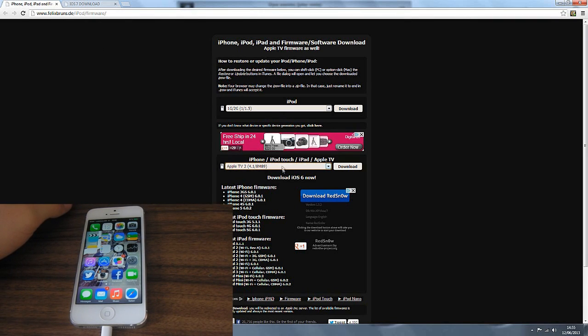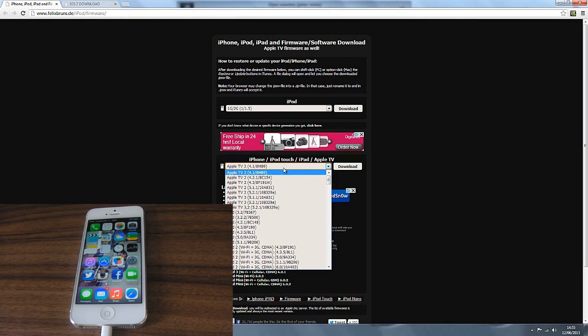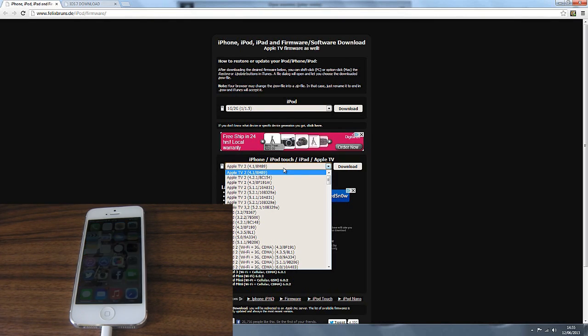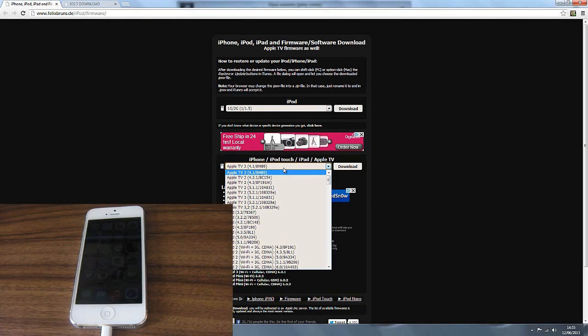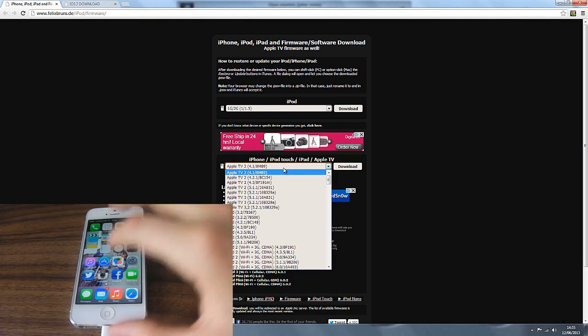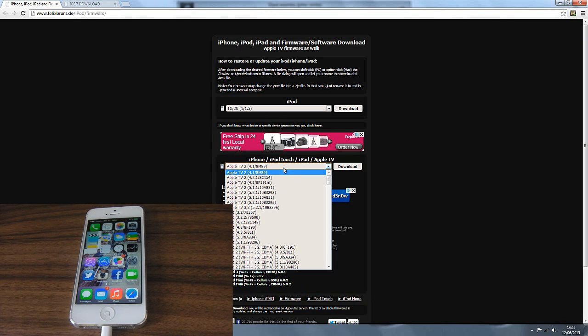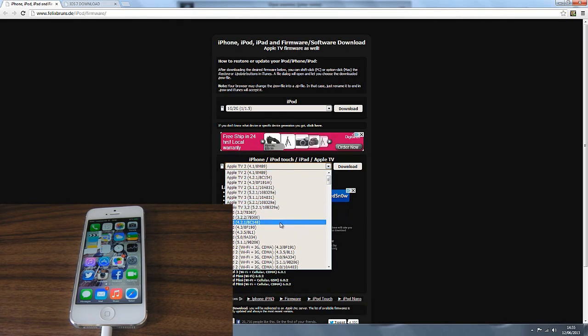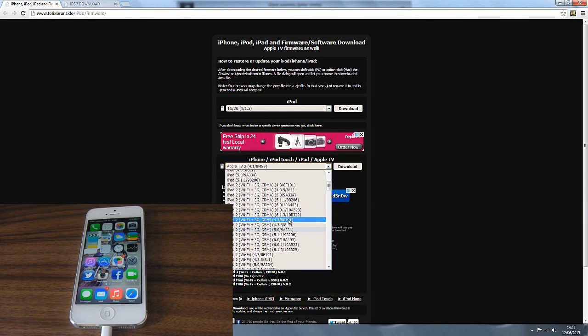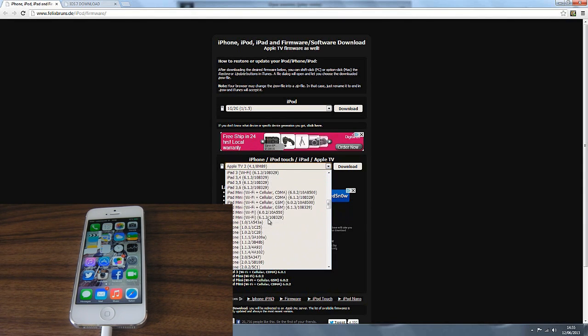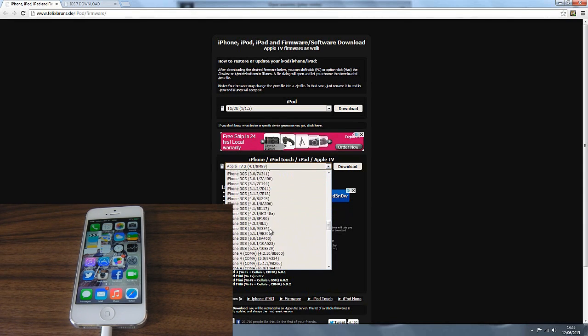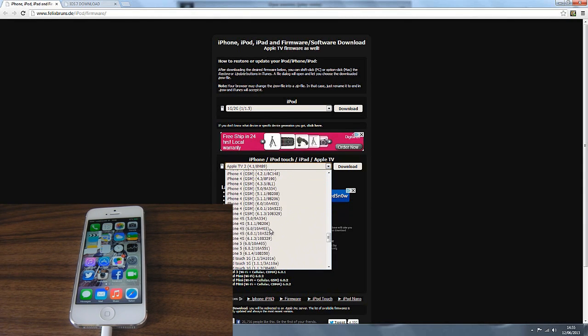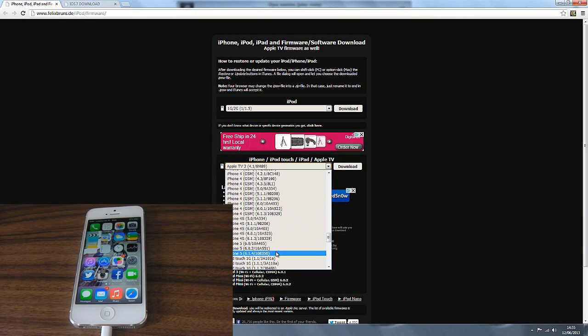We're then going to choose it for iPhone. What we need to do is update to the latest official software which is iOS 6.1.4 for the iPhone 5. We're going to scroll down, go to iPhone 5 and as you can see it is the 6.1.4.